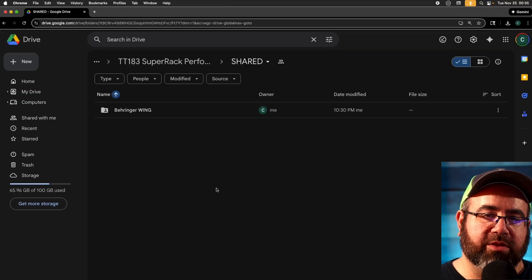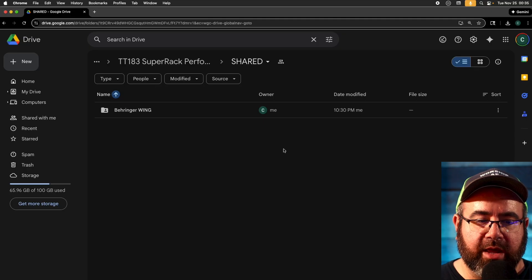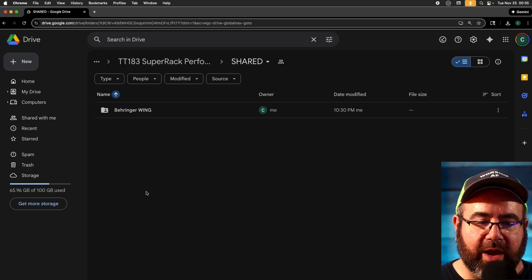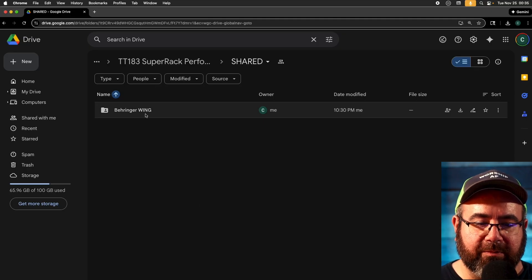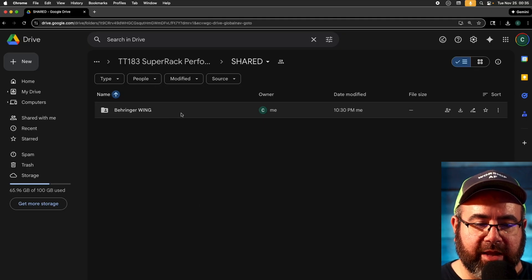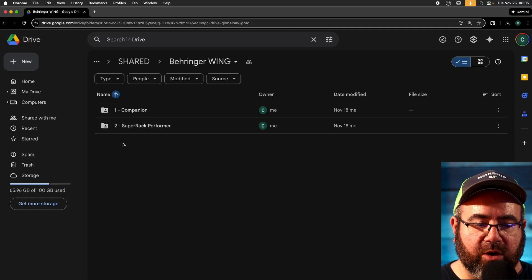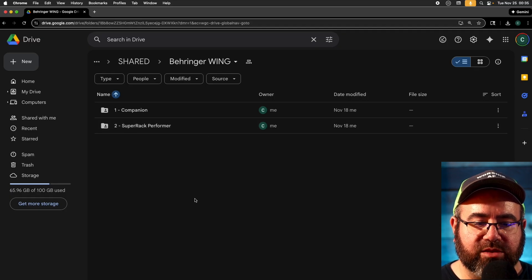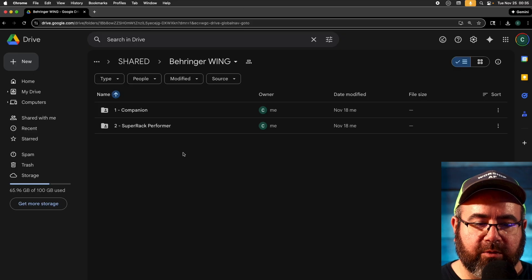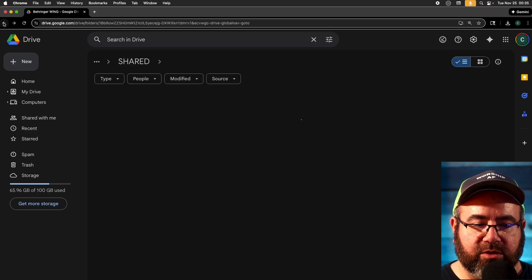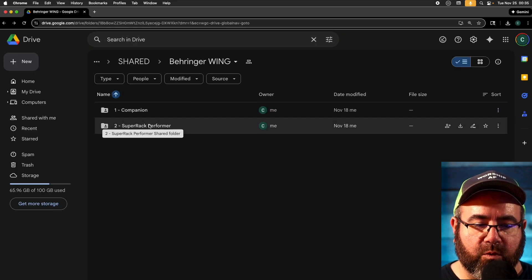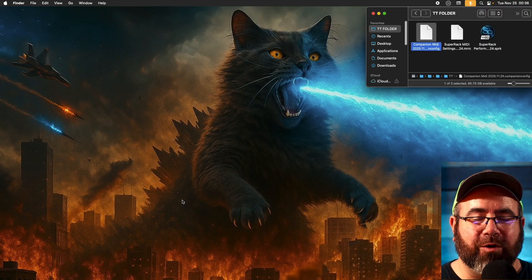All right. So first of all, in the description, there'll be a link to this Google drive folder. You can see currently we have a Behringer wing set up in here. Inside, there are two folders of different files that you'll need. So go ahead and save those to your computer. We've got one file for companion, and then we've got two files for super rack performer.